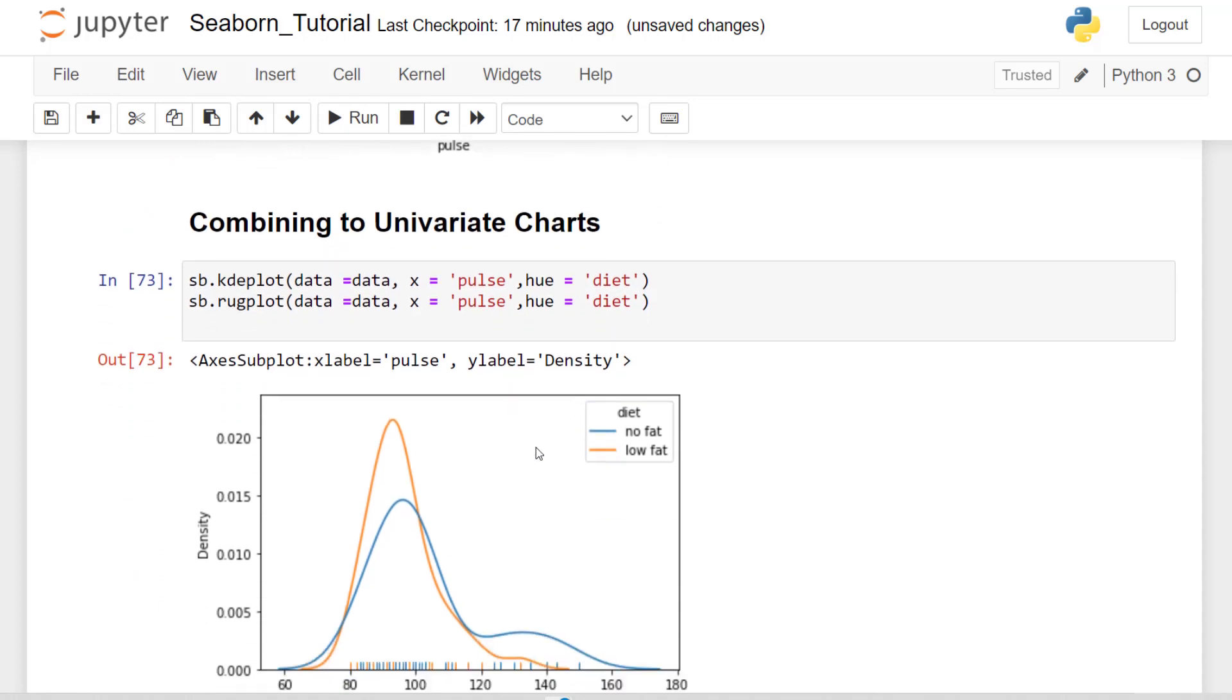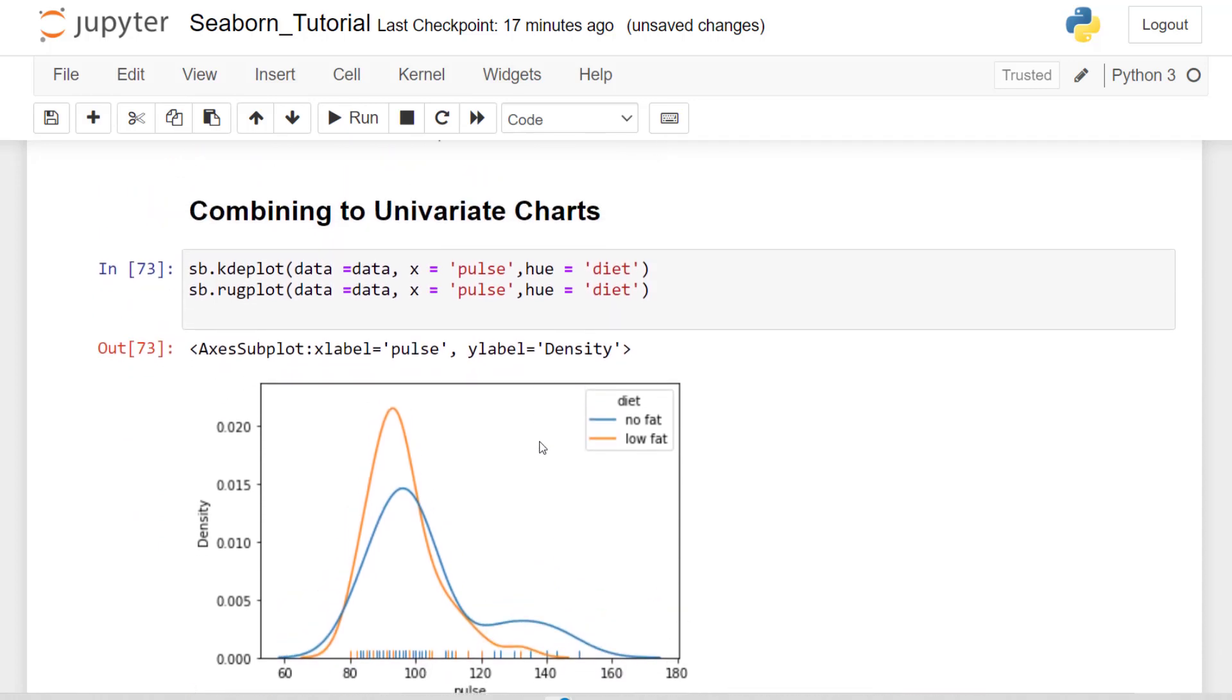So we talked about combining charts. What I've done here is I've combined the KDE plot with our hue parameter. And then I've used the rug plot also to show the distribution at the bottom. It's not that fantastic, but I'm going to show you how to combine charts a little bit more when we jump into bivariate analysis.